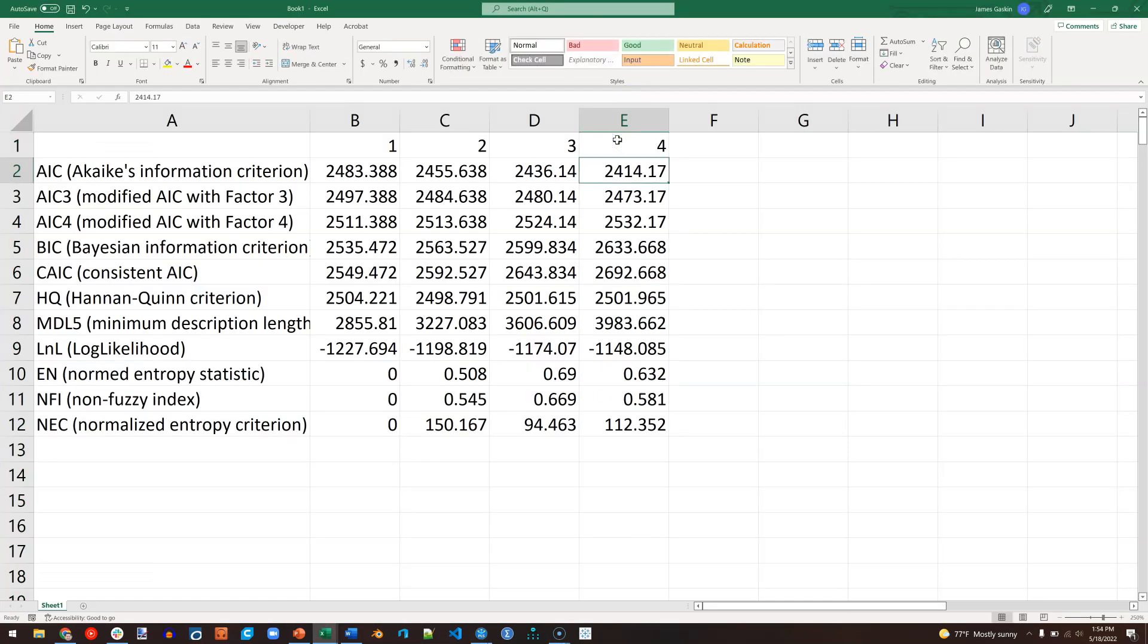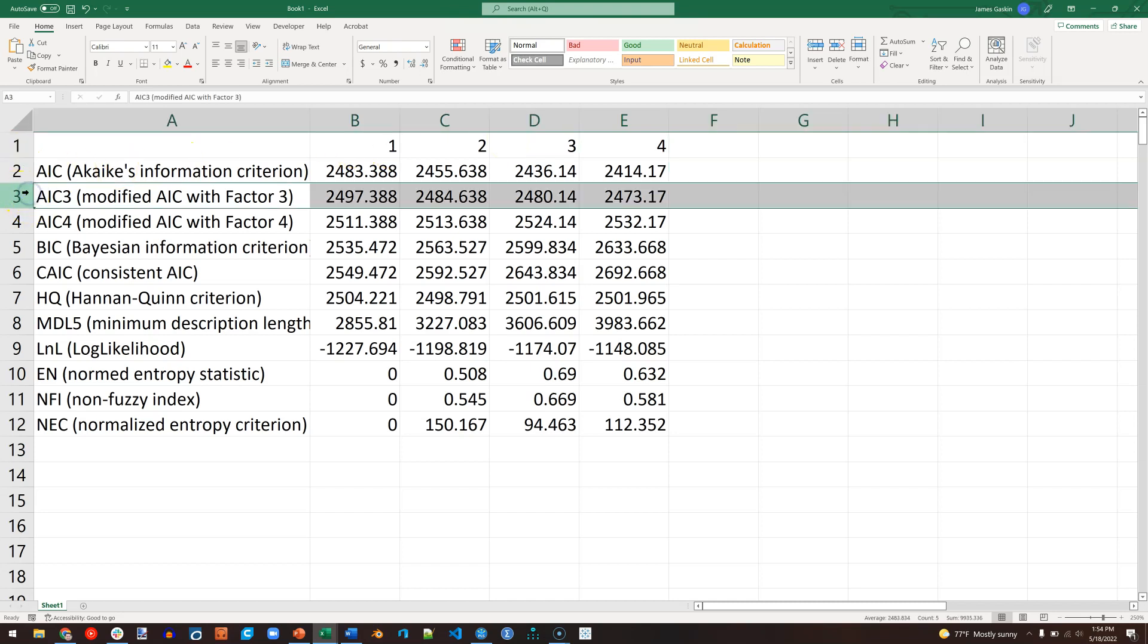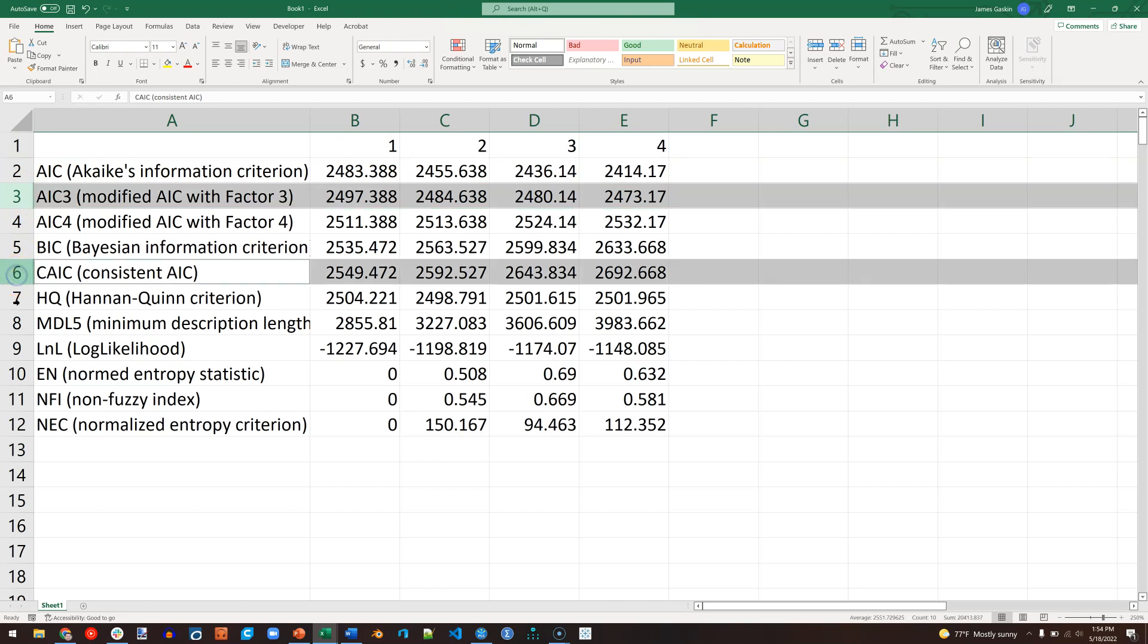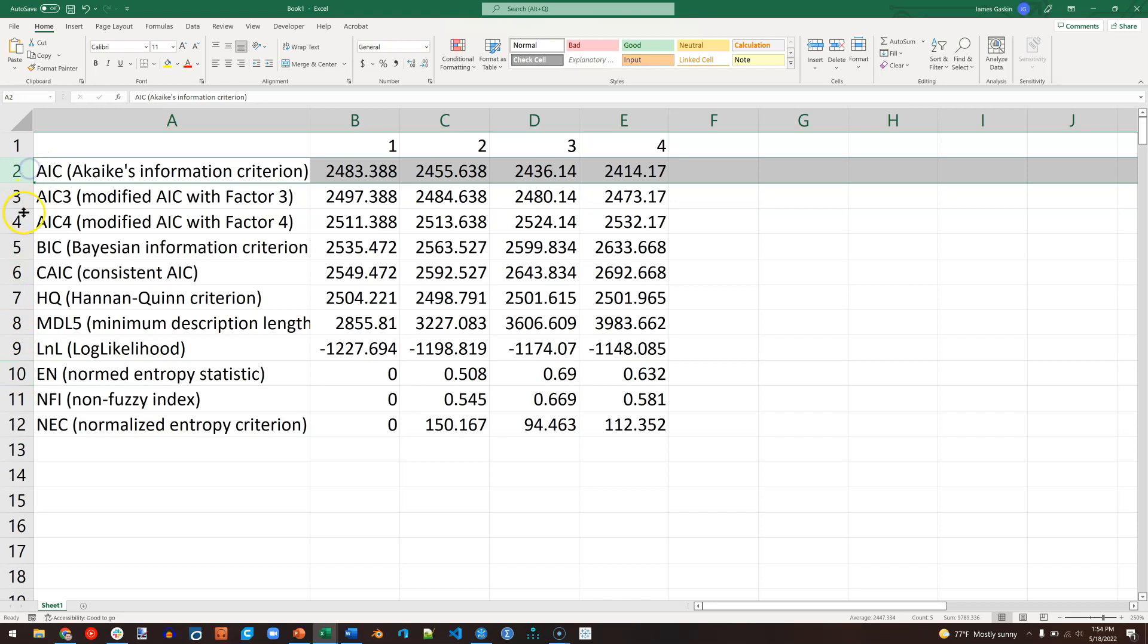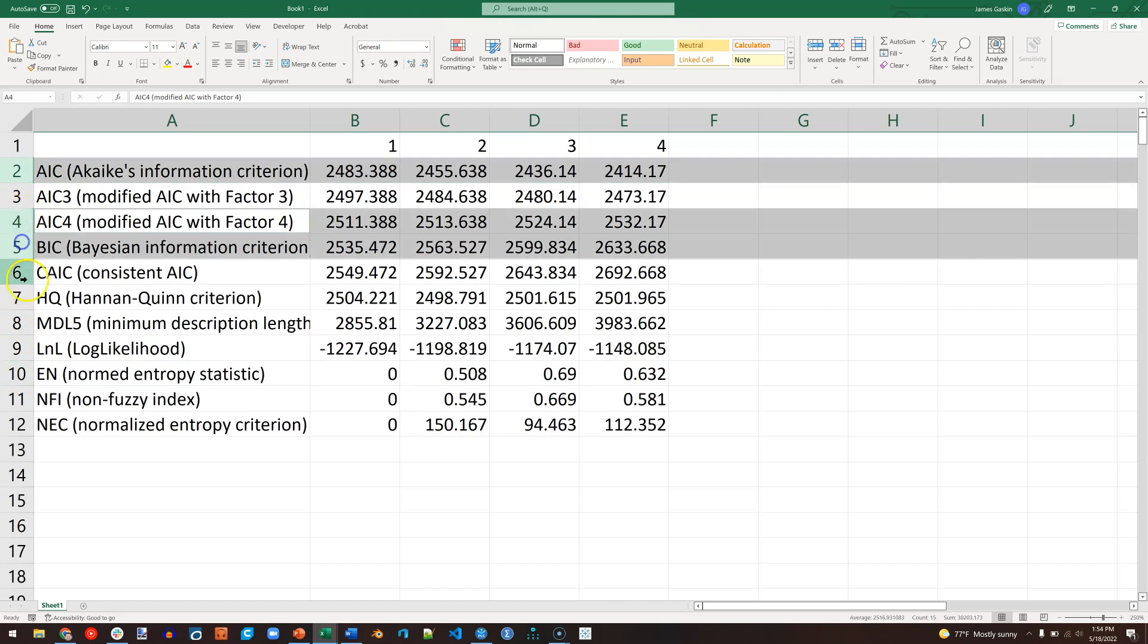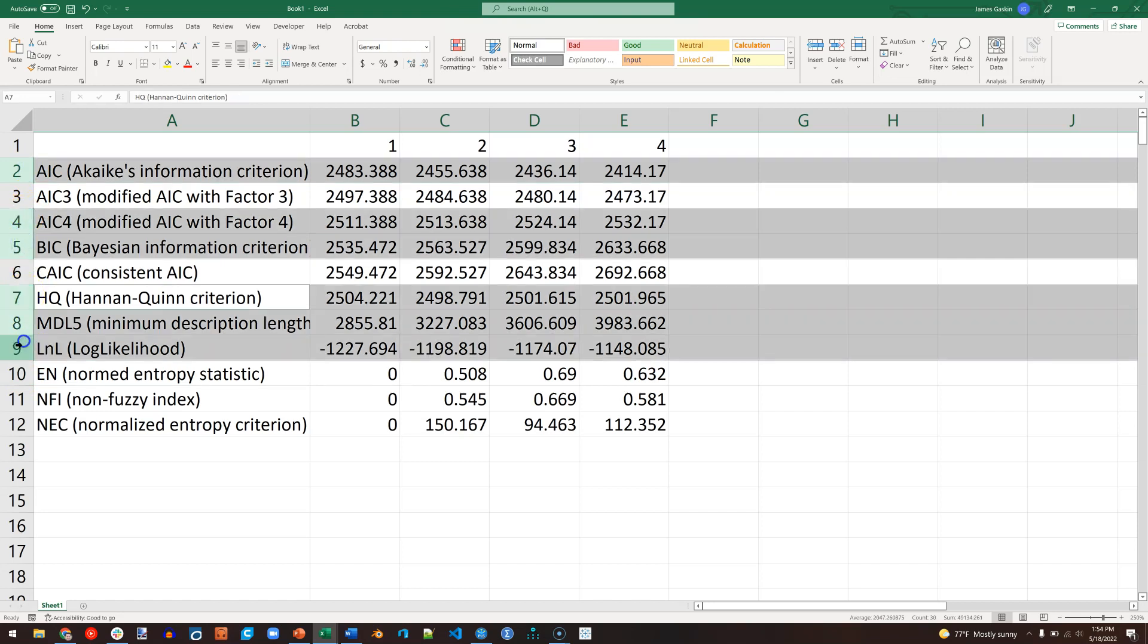All right. We now have all four sets of fit indices, but there's actually literature showing that these are not all equally useful. The best ones to use, according to the literature, are AIC3, CAIC, and EN for entropy. So I'm actually just going to select the rest and get rid of those.